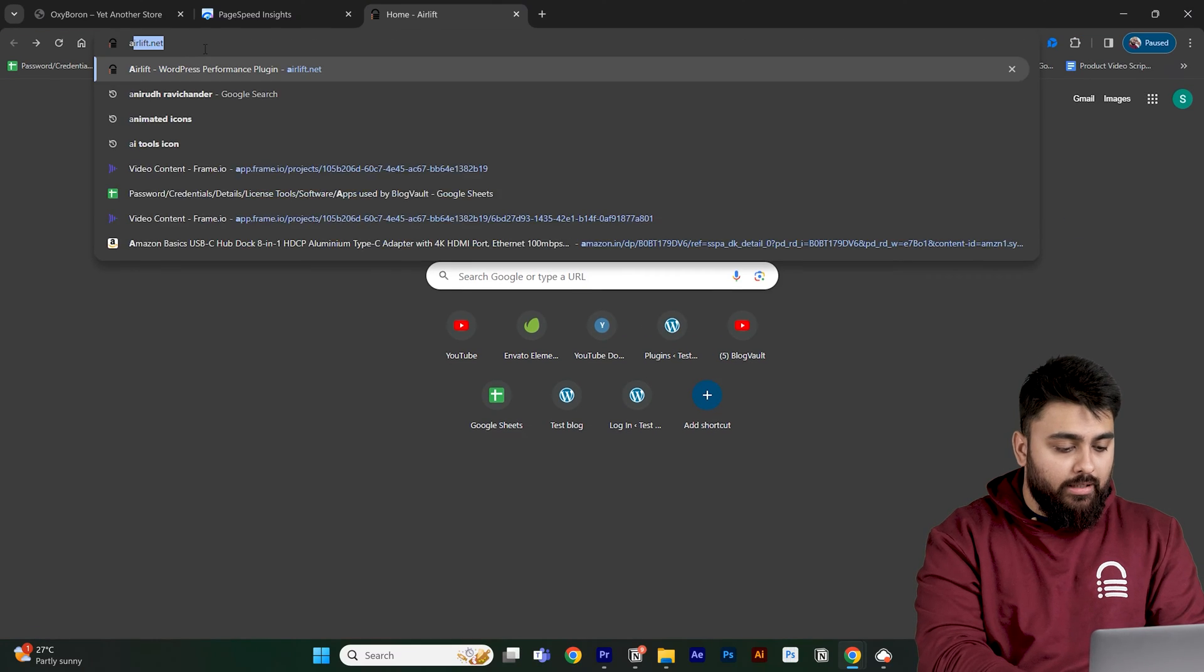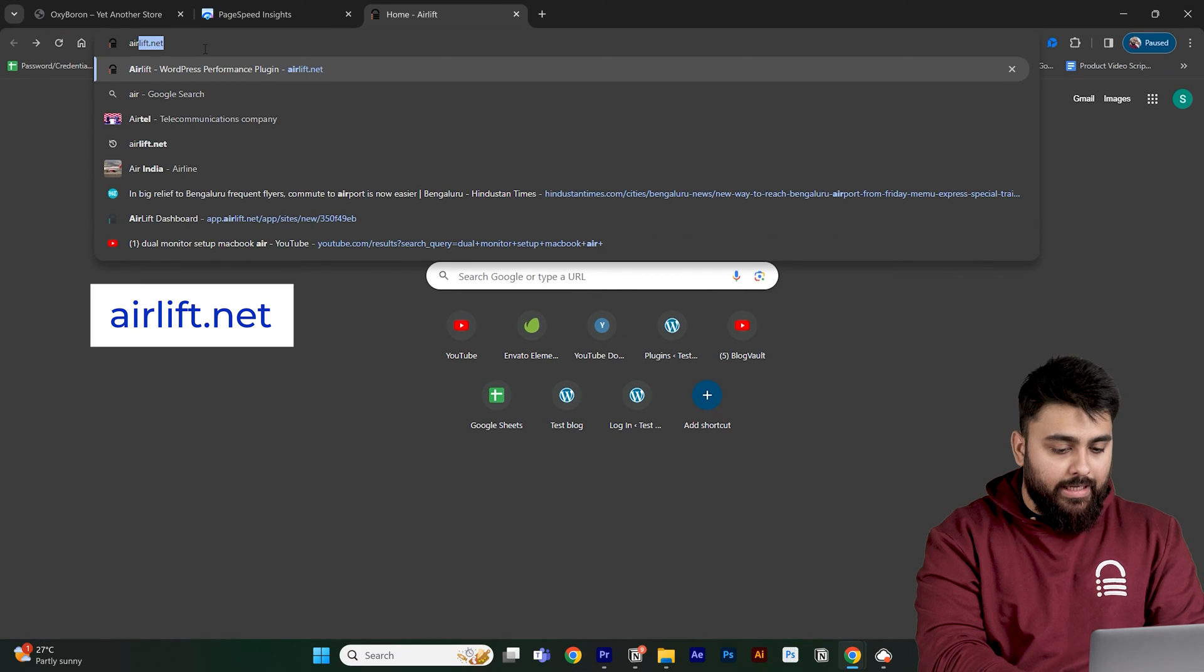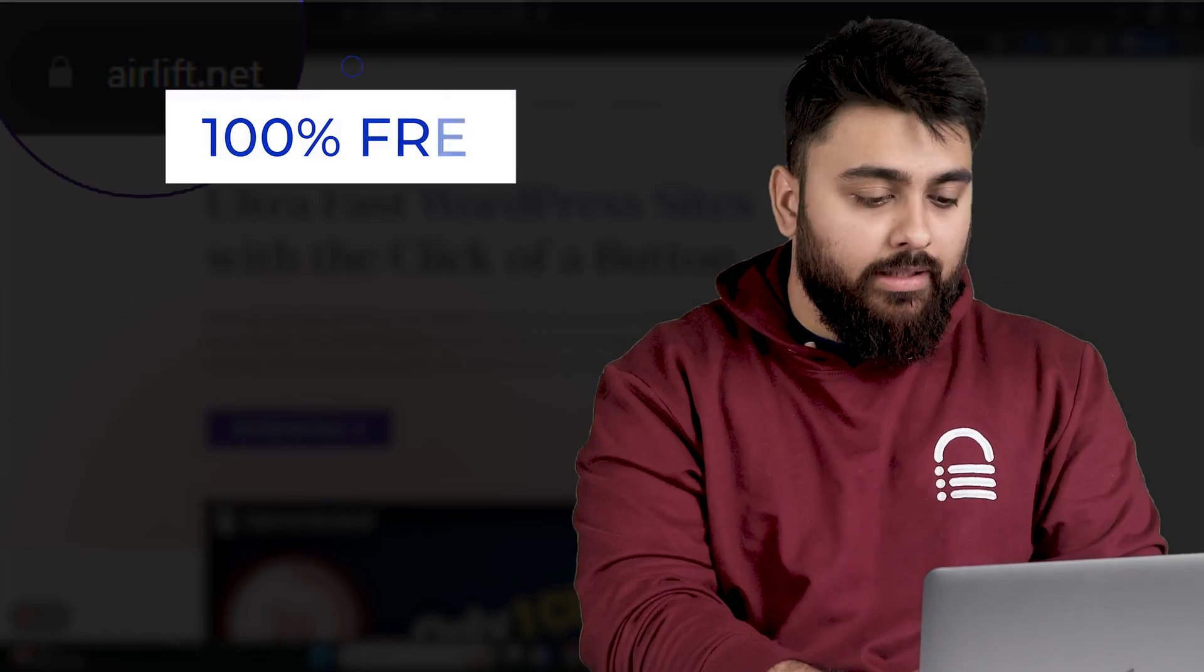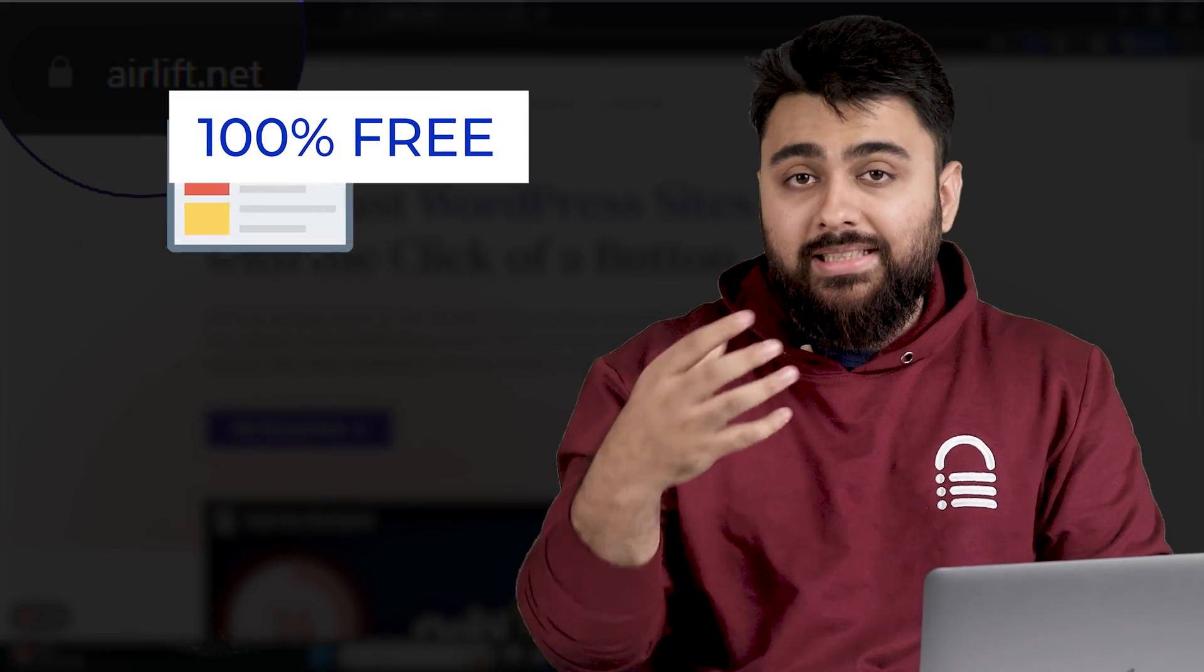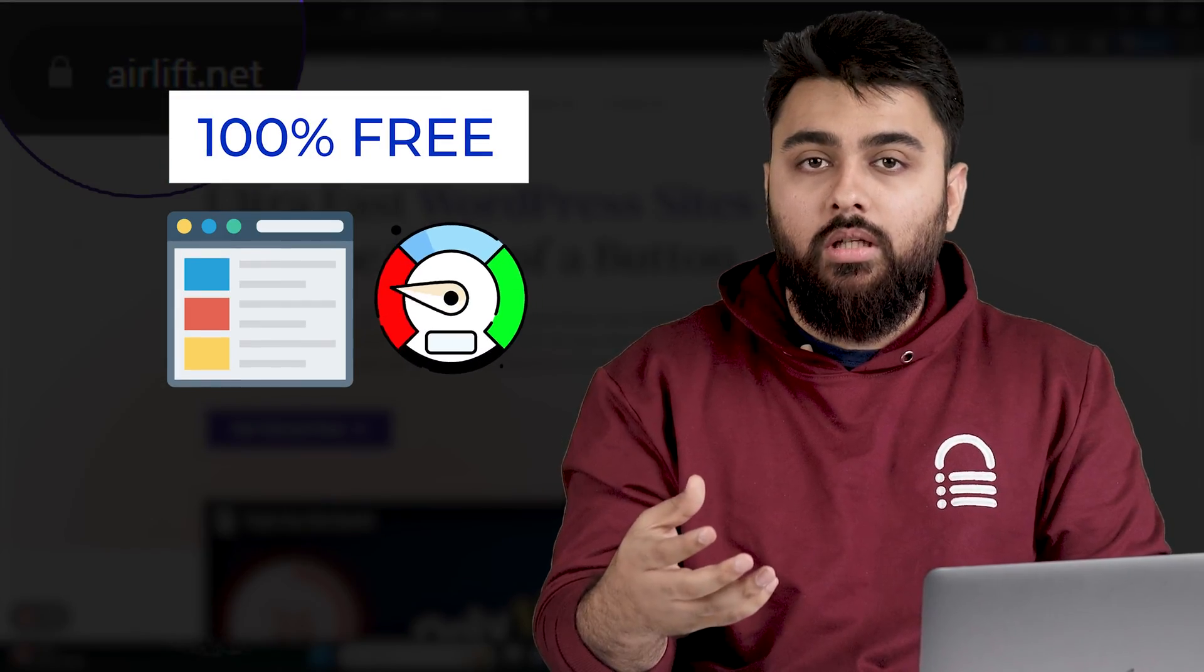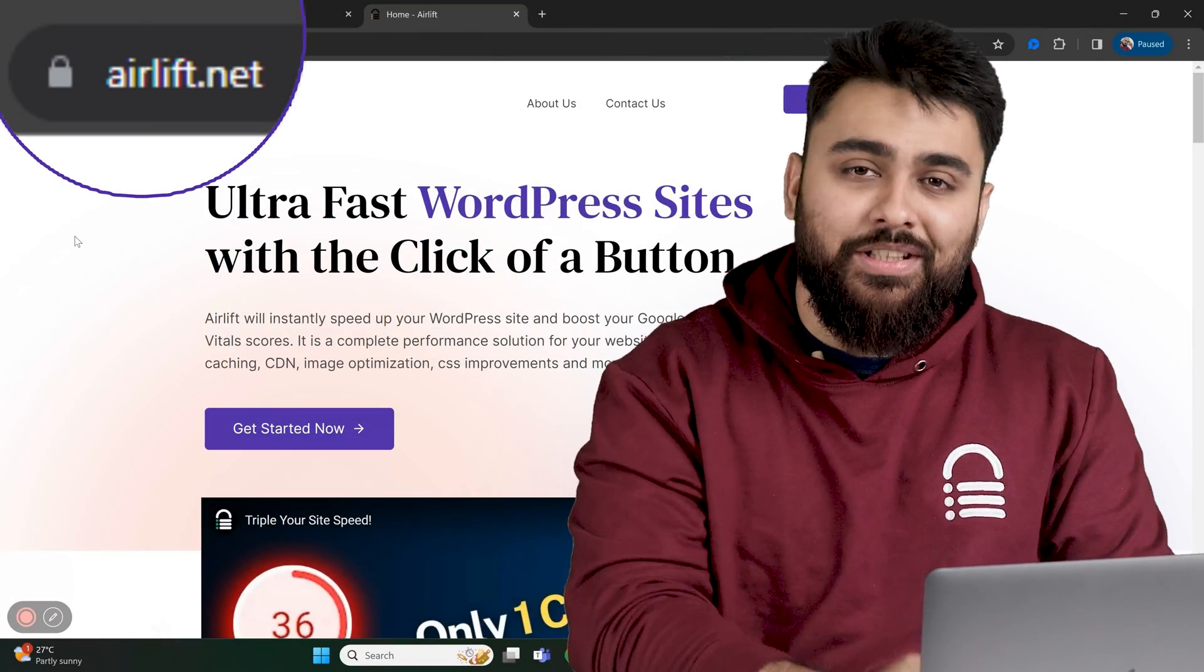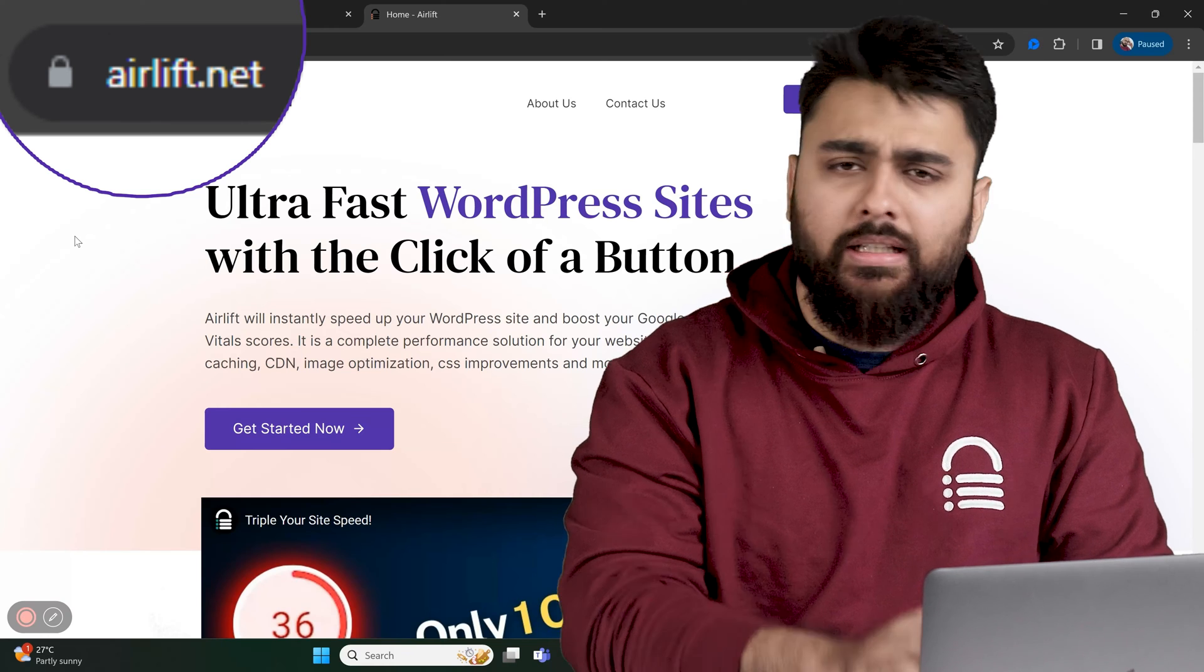Open a new tab and click airlift.net. Now, Airlift is a free speed plugin that makes sure our site doesn't slow down. We built this plugin ourselves and are sharing this for free with our community.